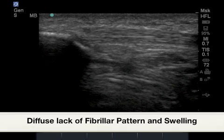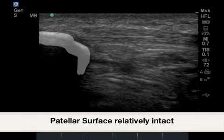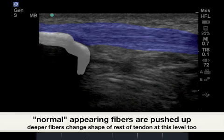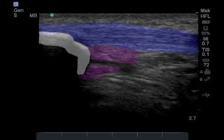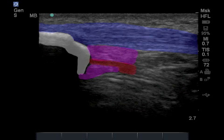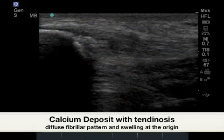In our next image, we see diffuse thickening of the inferior segment of the proximal infrapatellar tendon. Highlighted in white is the apex of the patella, which appears relatively unchanged. The more normal fibrillar pattern of the infrapatellar tendon is shown, with the purple indicating the diffuse thickened portion, followed by a hyperechoic single vessel likely caused by prior needle therapies to this site.